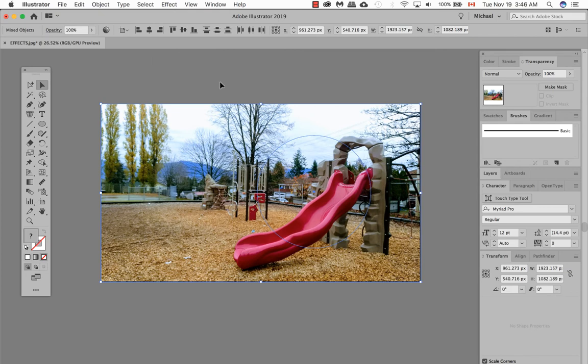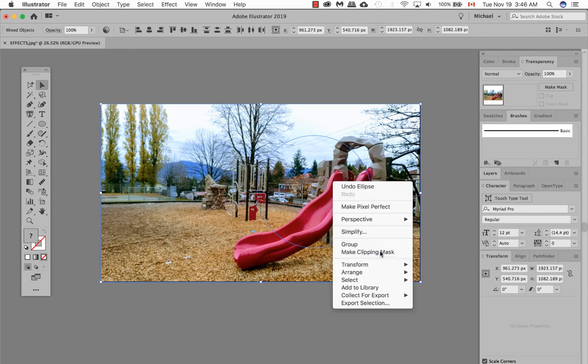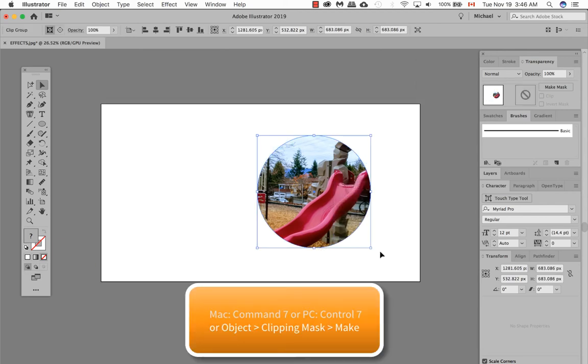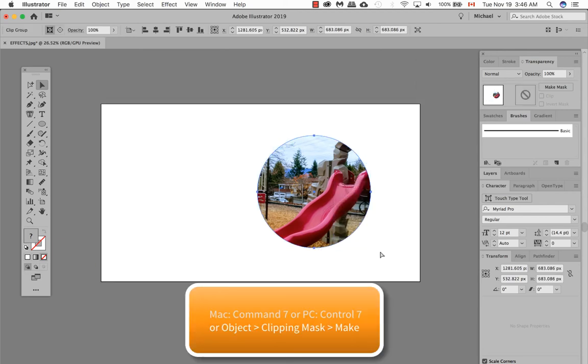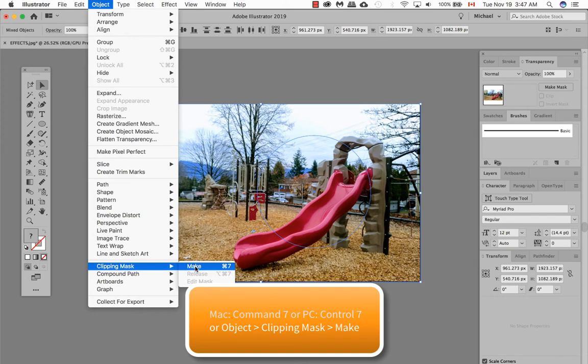To make your mask, you can either right-click and then go to make clipping mask. I can also go to Object, Clipping Mask, Make.